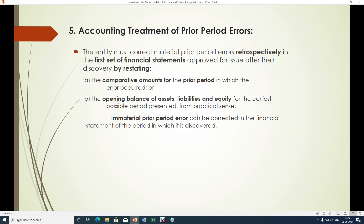That means if it is possible to make changes in such errors from the earliest period wherein the error has occurred, then it can be done. Otherwise, from a practical sense, from whichever period it can be changed, the change can be made from that period. If the prior period error is immaterial — that means if it is not so significant — that can be corrected in the financial statements of the period in which it is discovered. It need not be applied retrospectively.